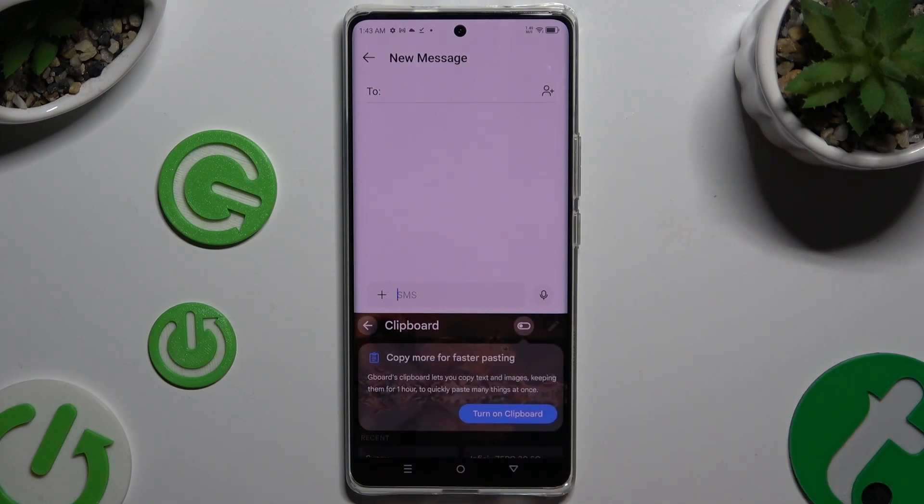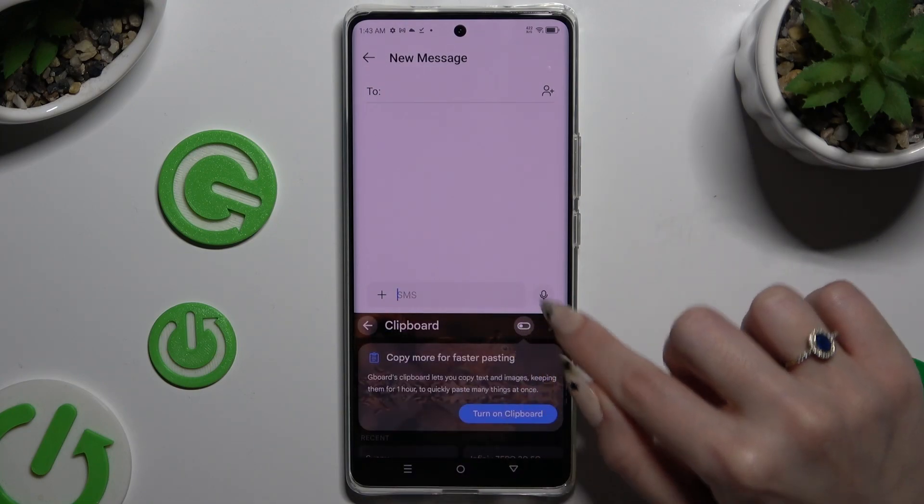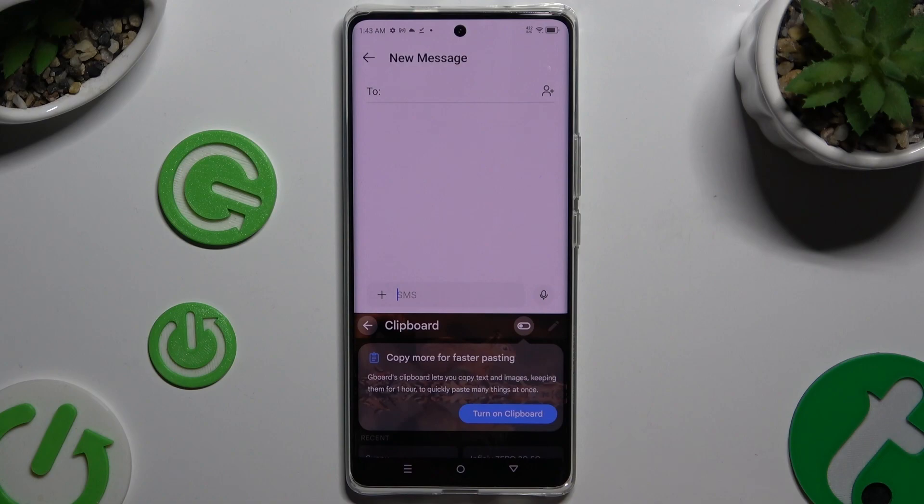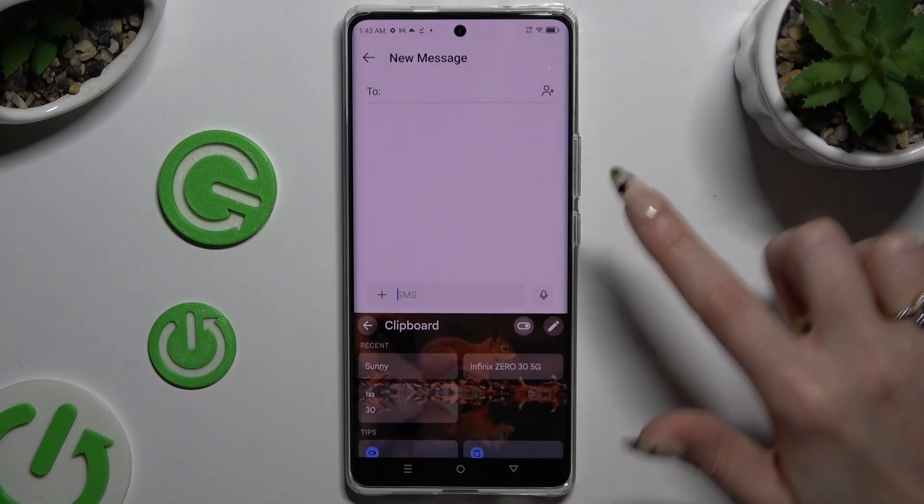Either way, to activate it, use the switcher at the top right corner.